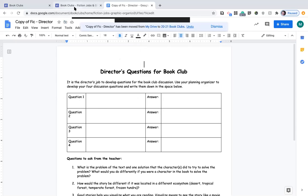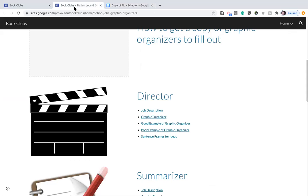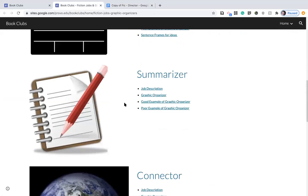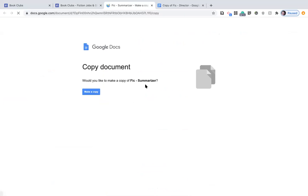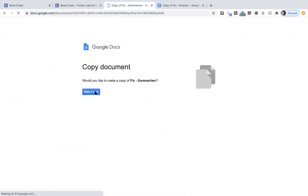Now say for example it's the next week. This next week you're the summarizer. You're gonna make a copy of this graphic organizer again because it's a different graphic organizer this time.